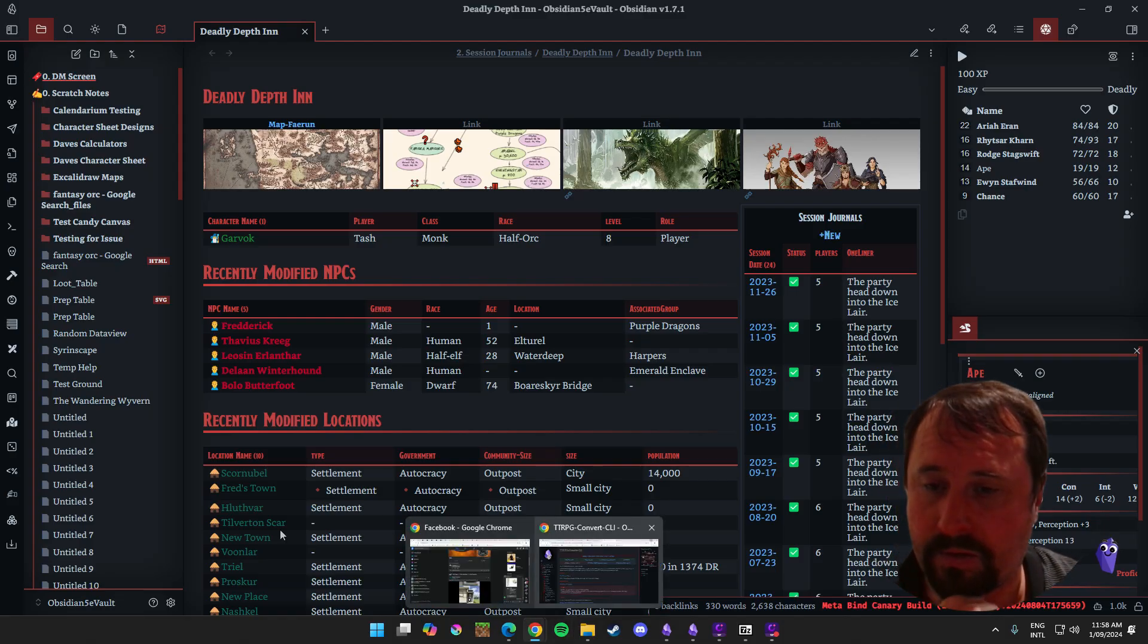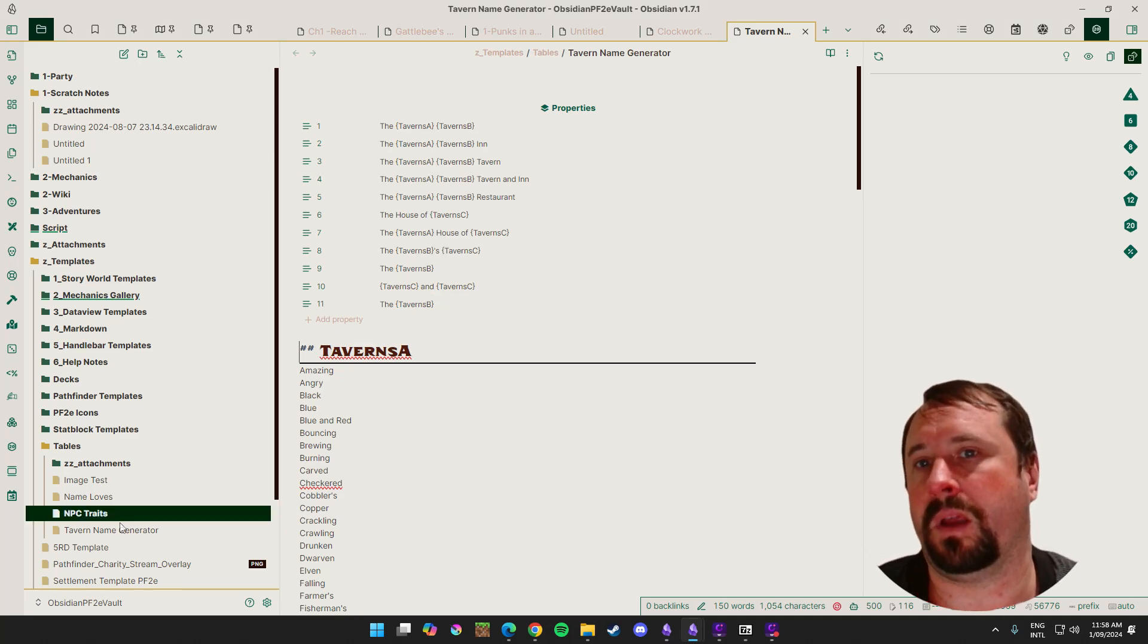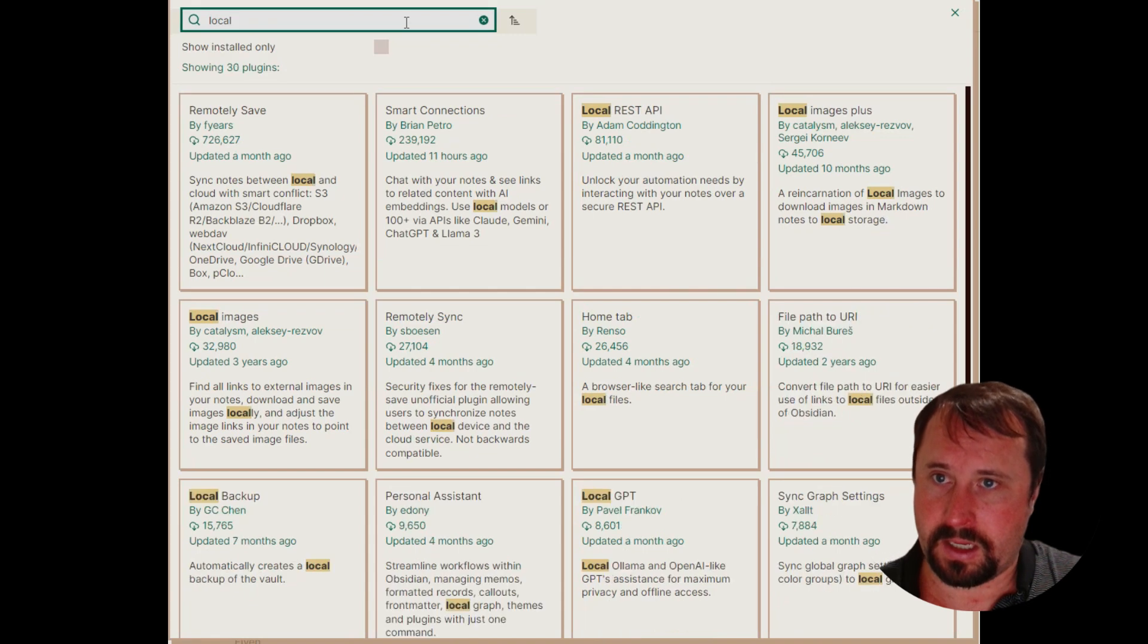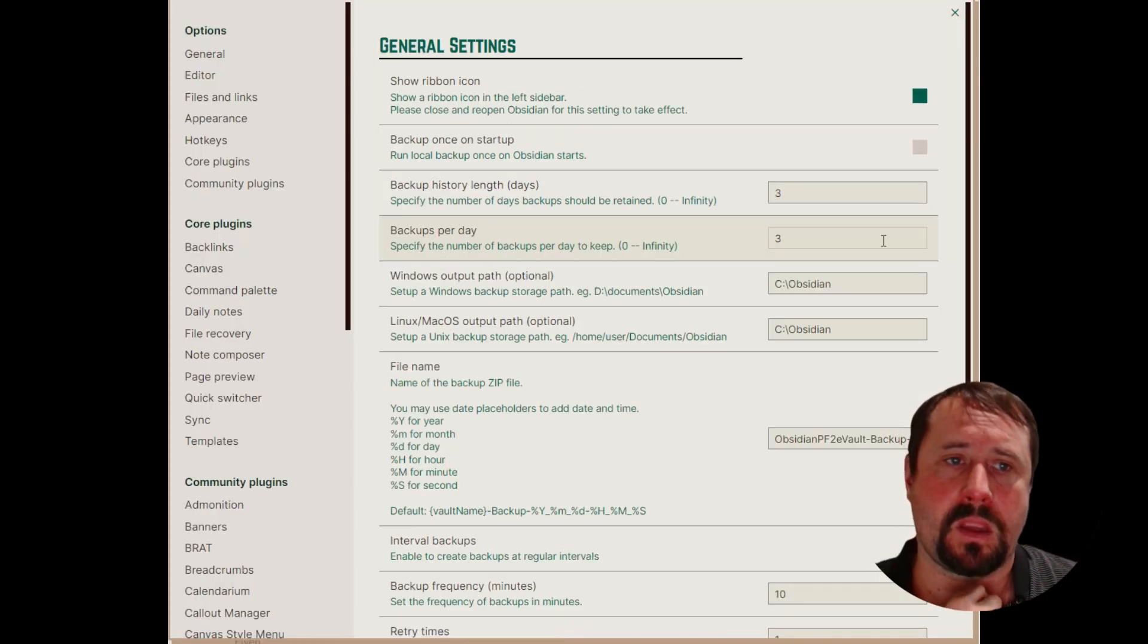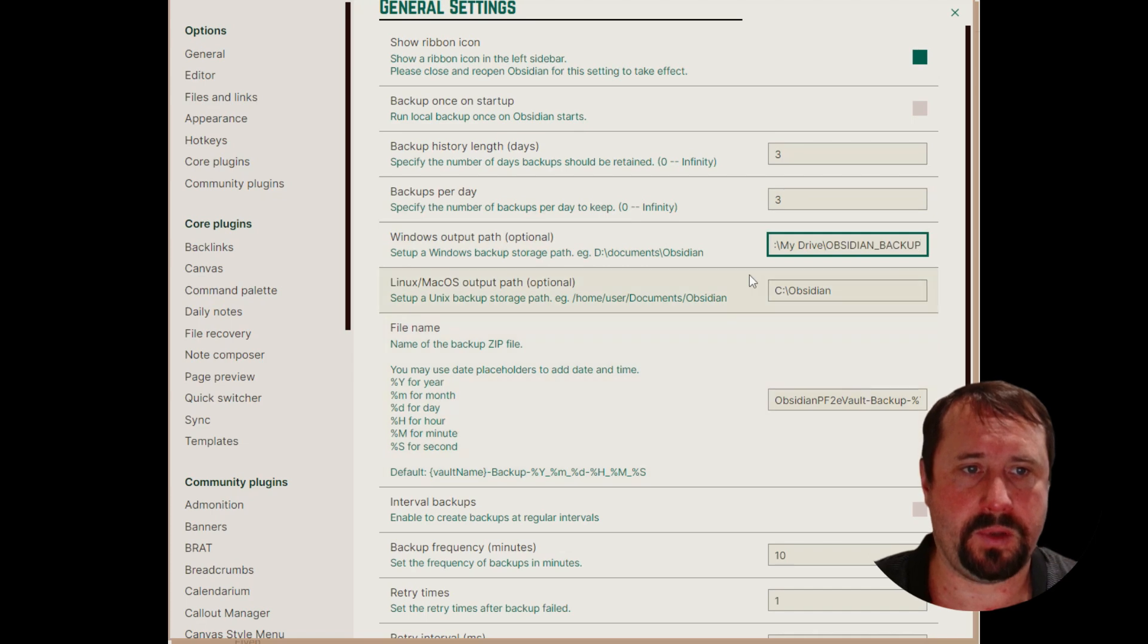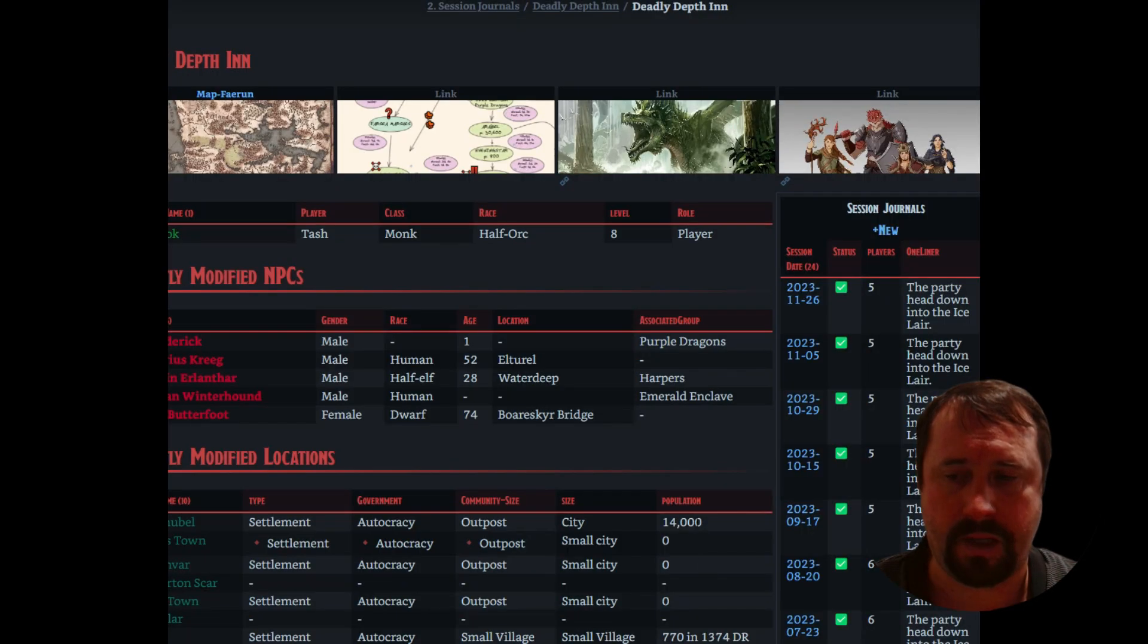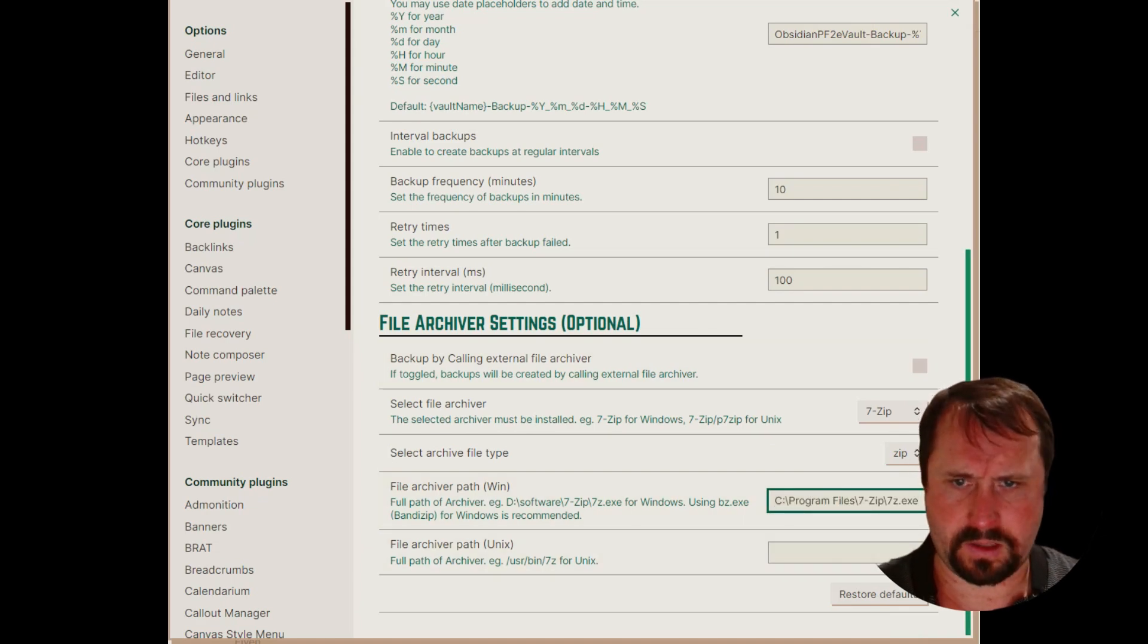So through the creation of this video, it got me thinking about, well, I've got a local backup, but what if my computer died completely? Could I also integrate this in a way with online backups? So I thought we'd open up my PF2E vault, which is my primary vault these days. We're just going to quickly install the plugin again and do a full check of this.